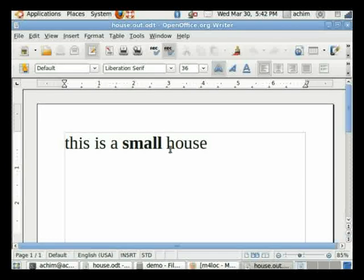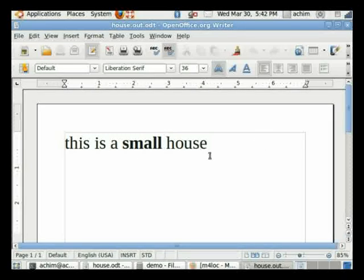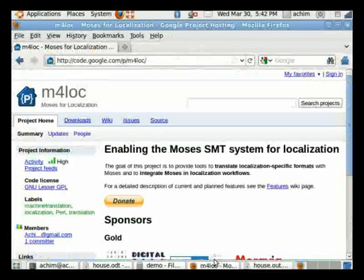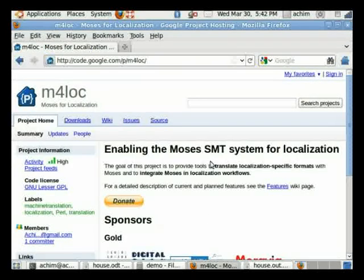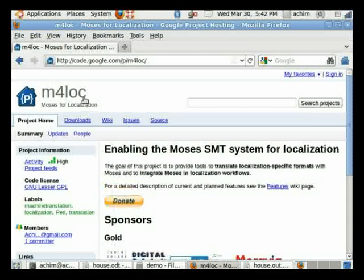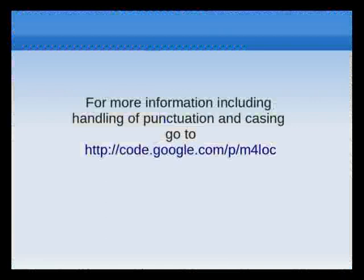There are other issues of course involved, like upper and lower casing and dealing with punctuation. And you can find out more information about Moses for localization on the project website which is under code.google.com/p/m4loc. Thank you.